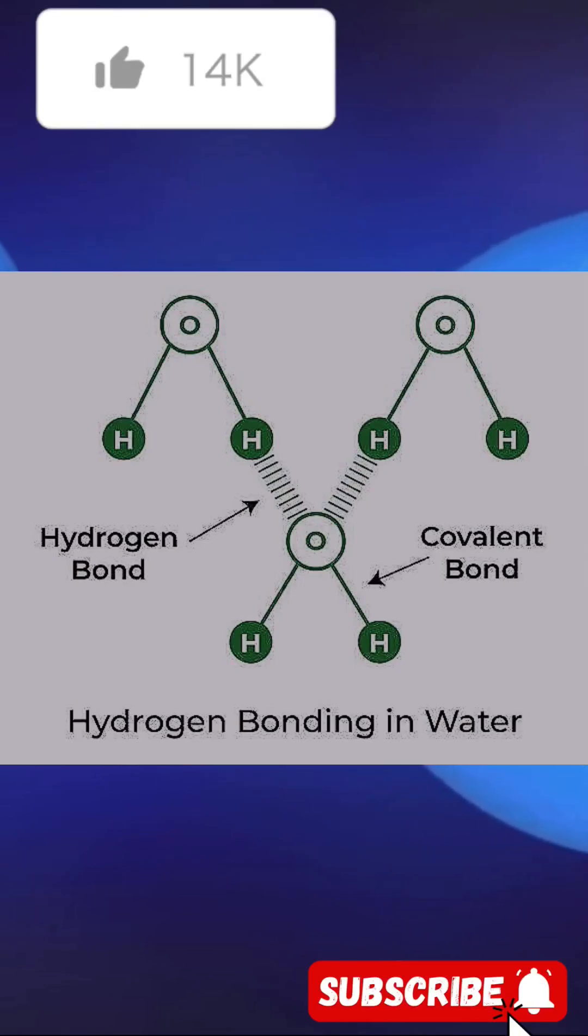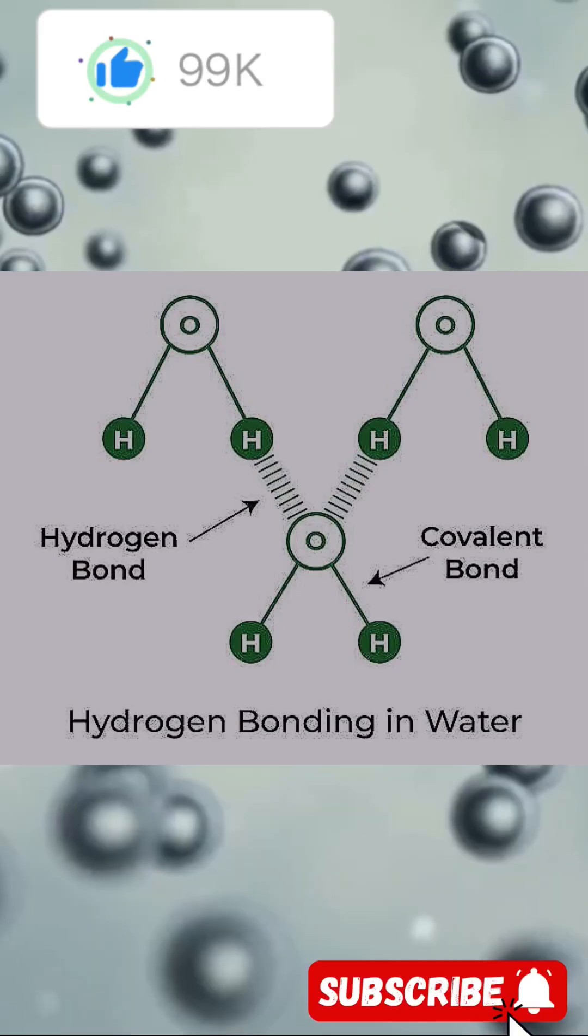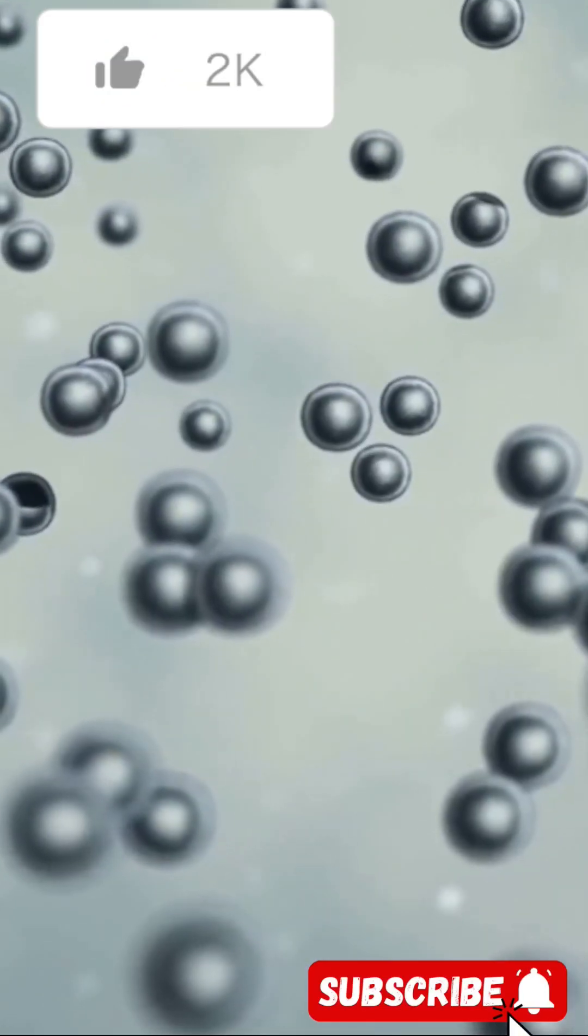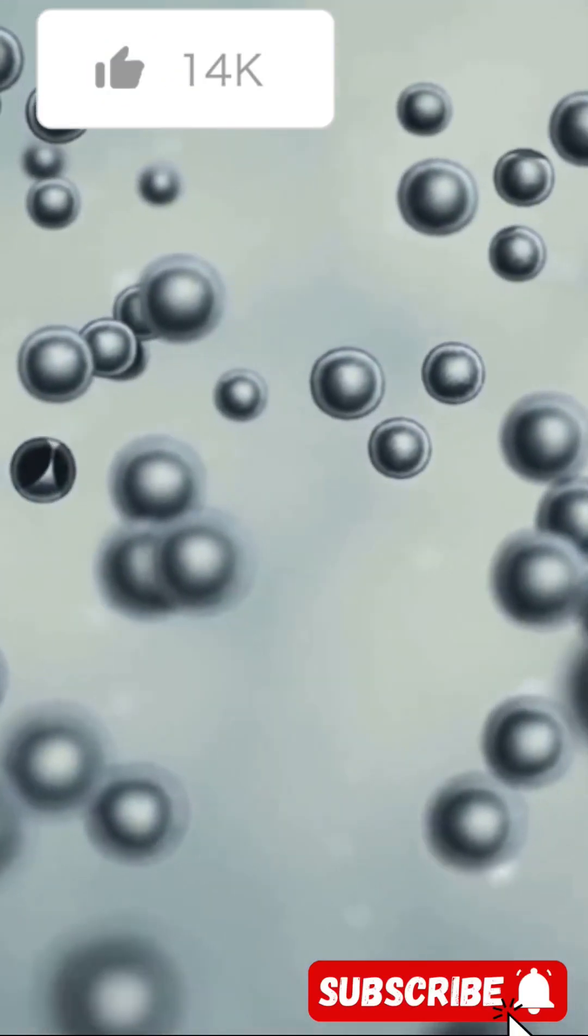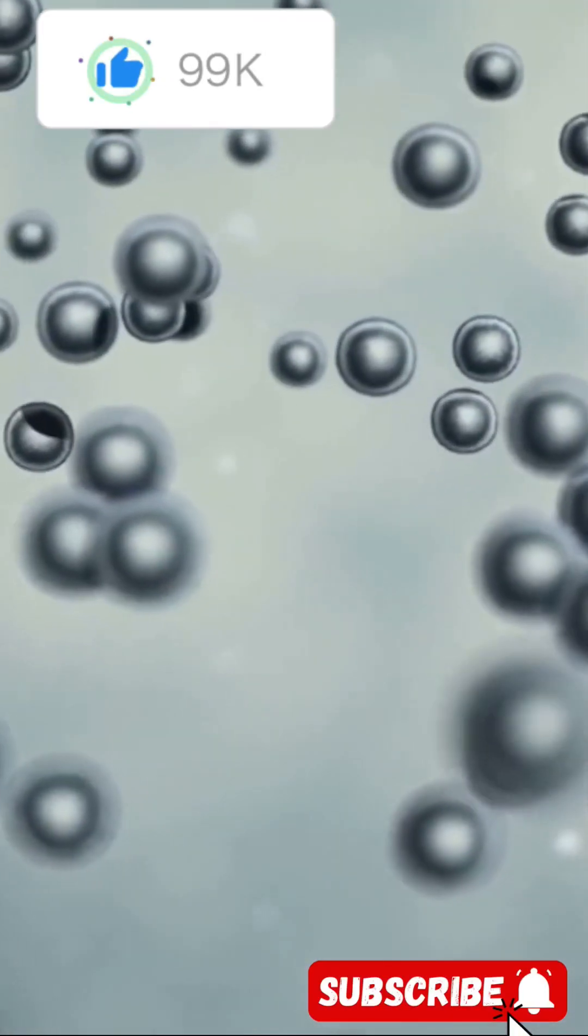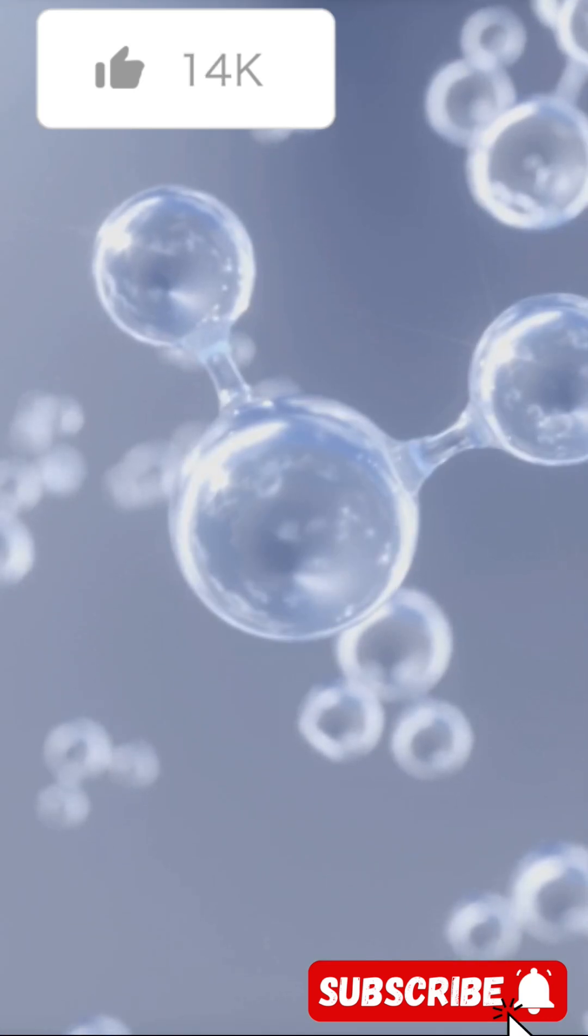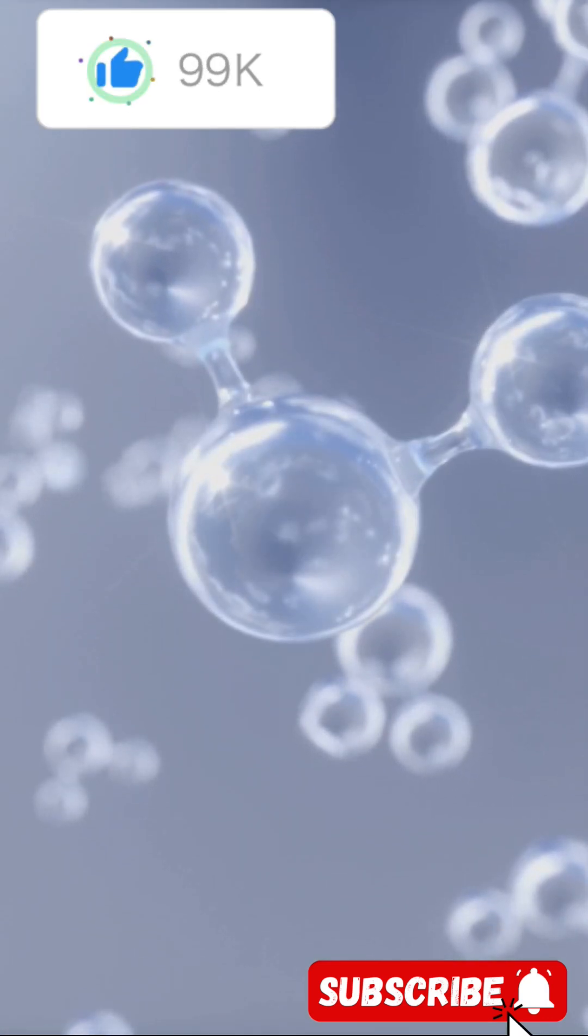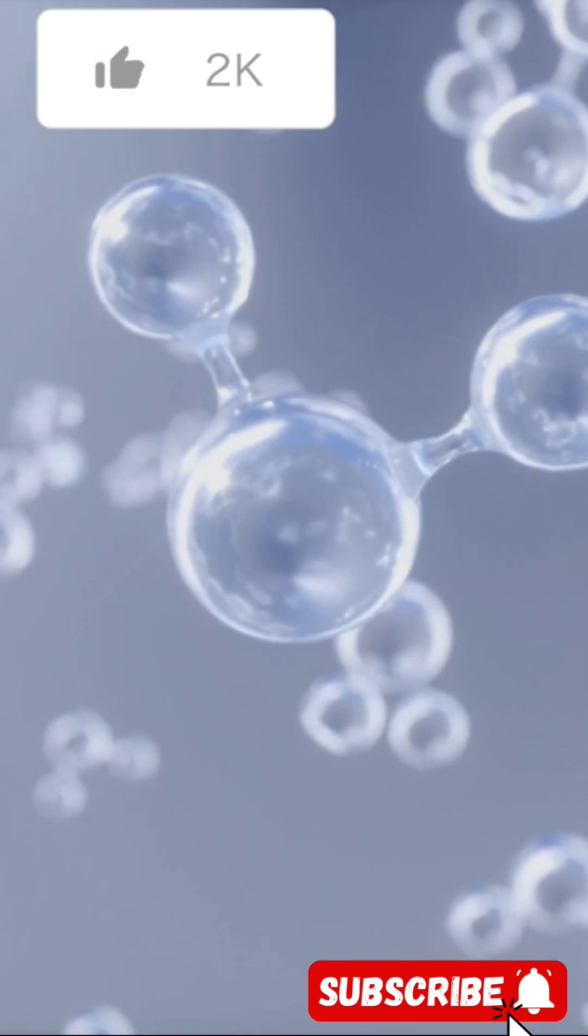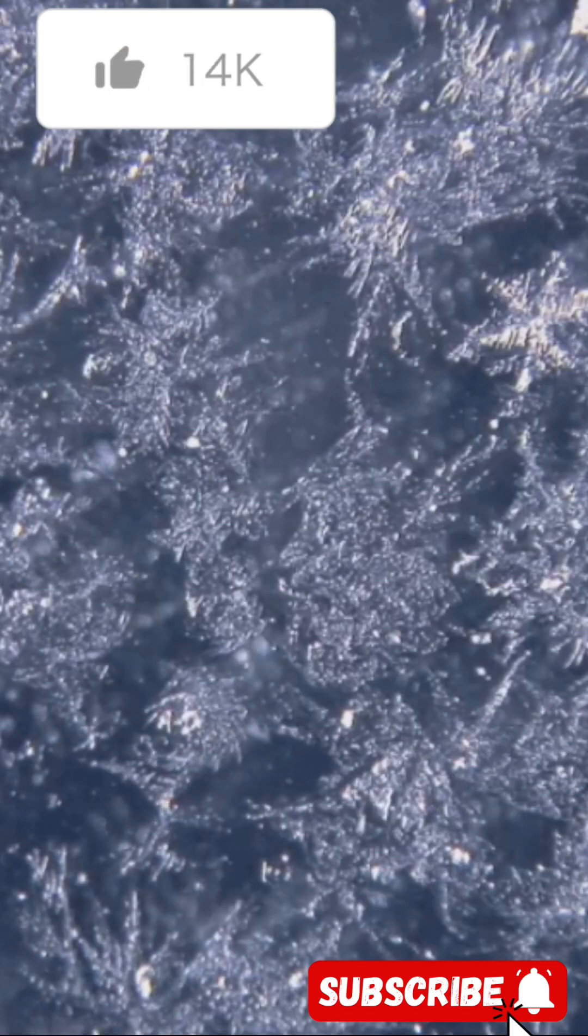It's a special type of dipole-dipole interaction that occurs when a hydrogen atom bonded to a highly electronegative atom exists in the vicinity of another electronegative atom.